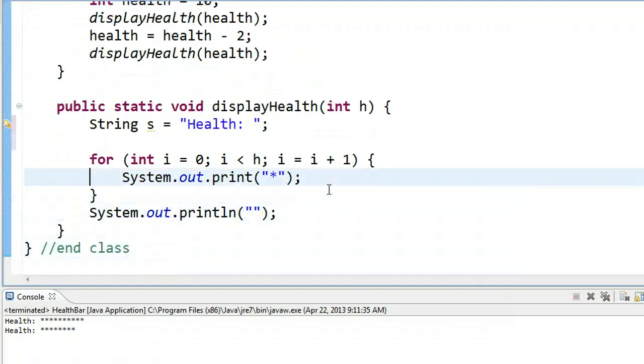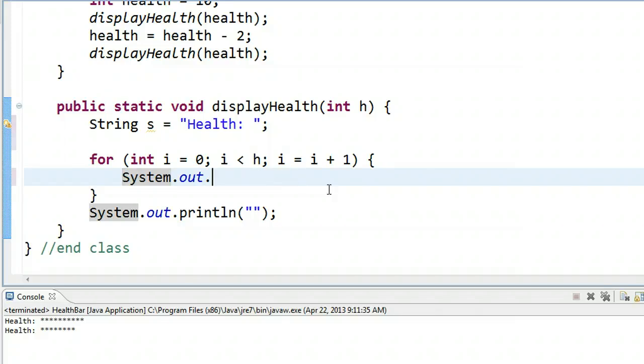So now, as opposed to printing out a star each time, what I'm going to do is I'm going to use a self-referencing assignment statement.